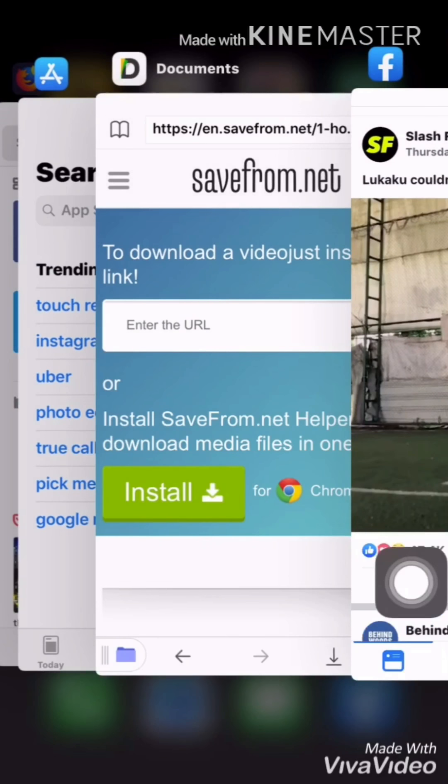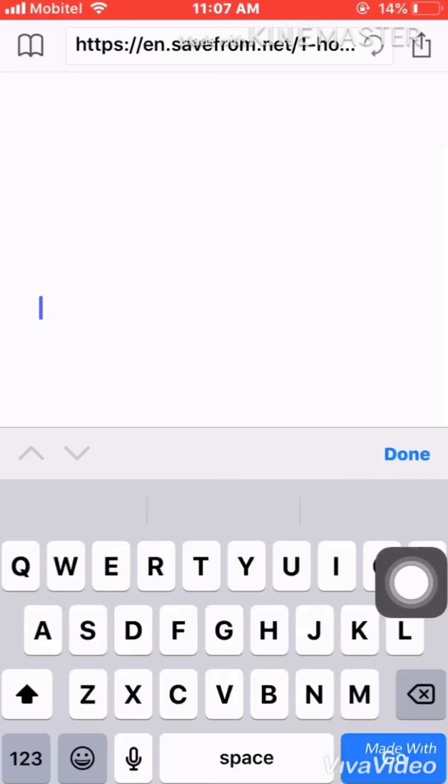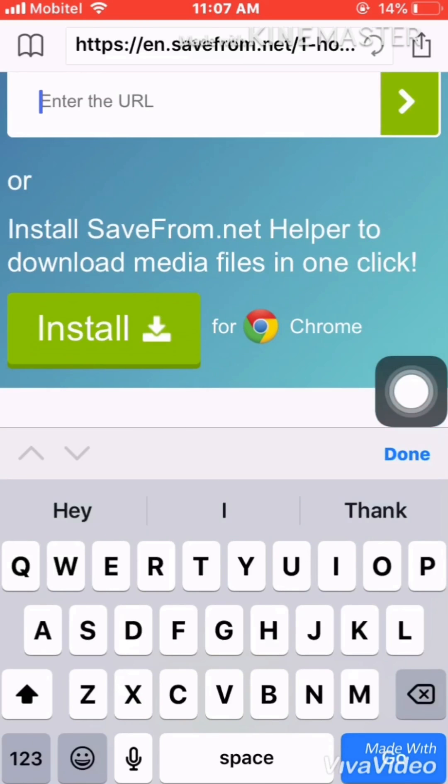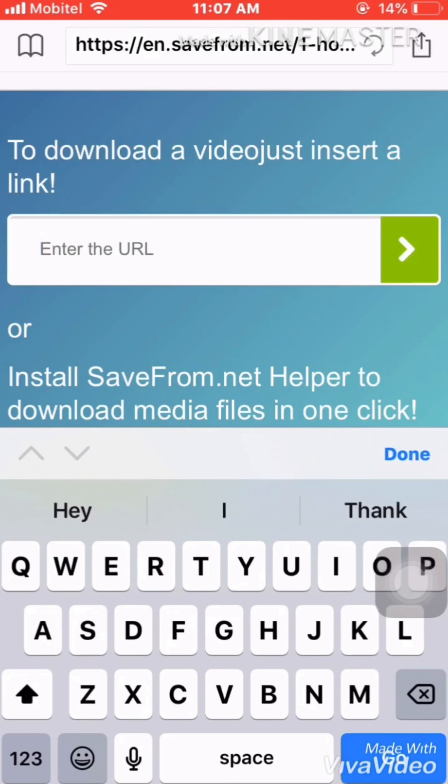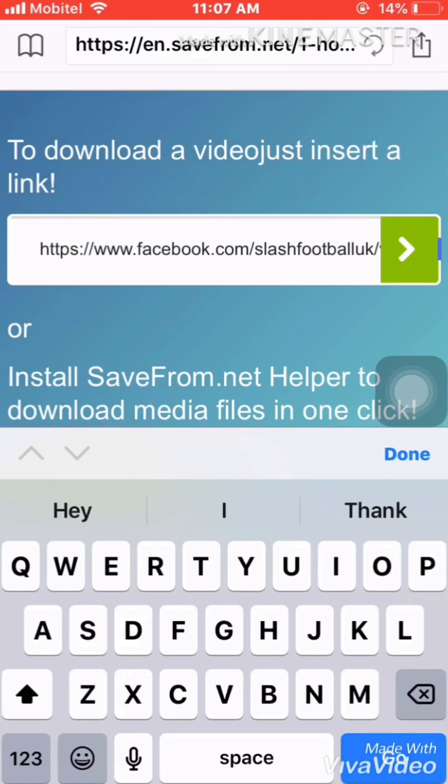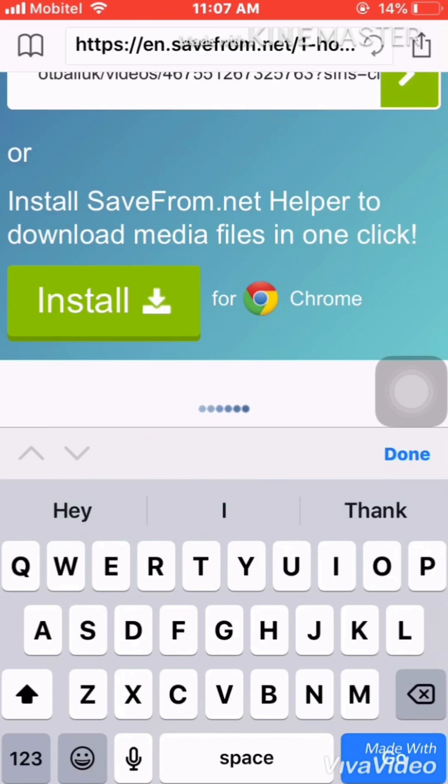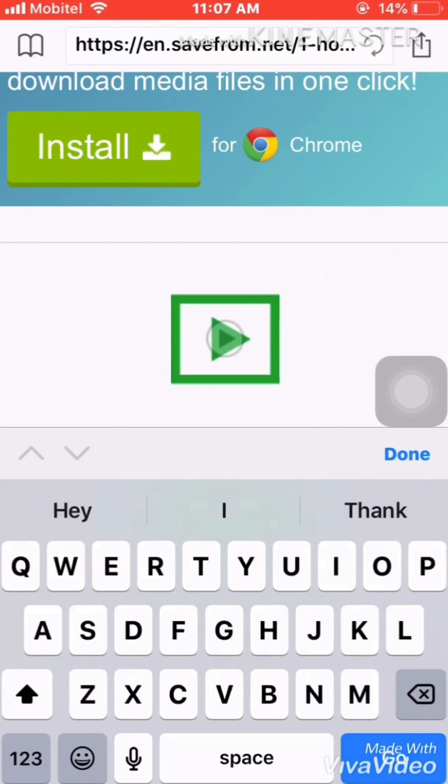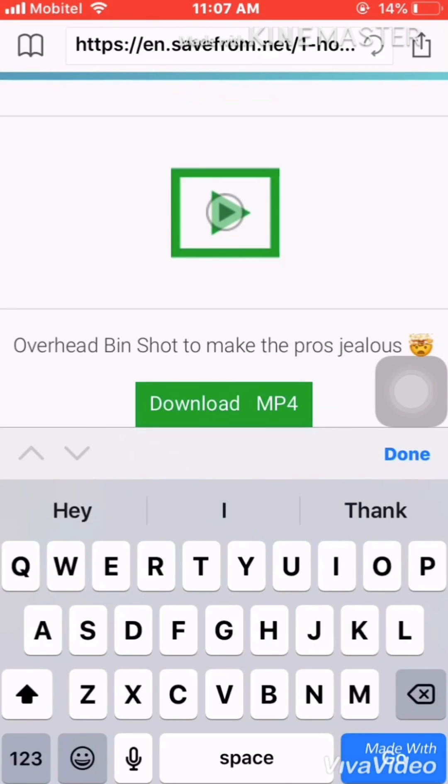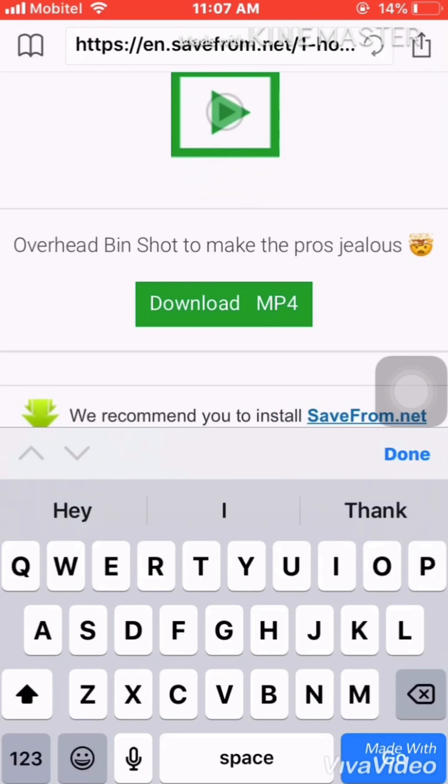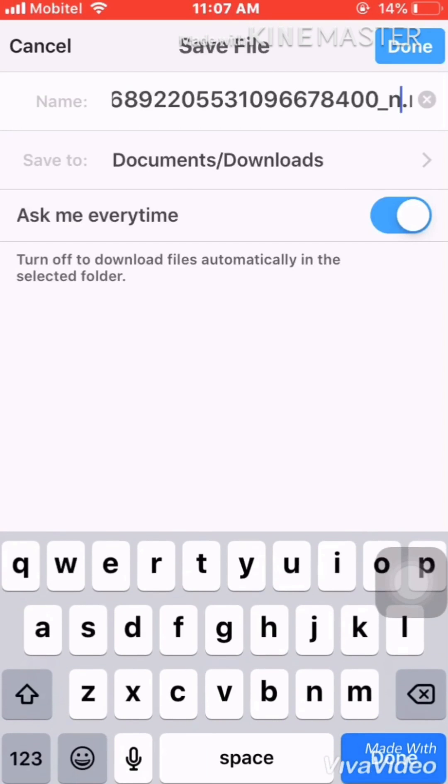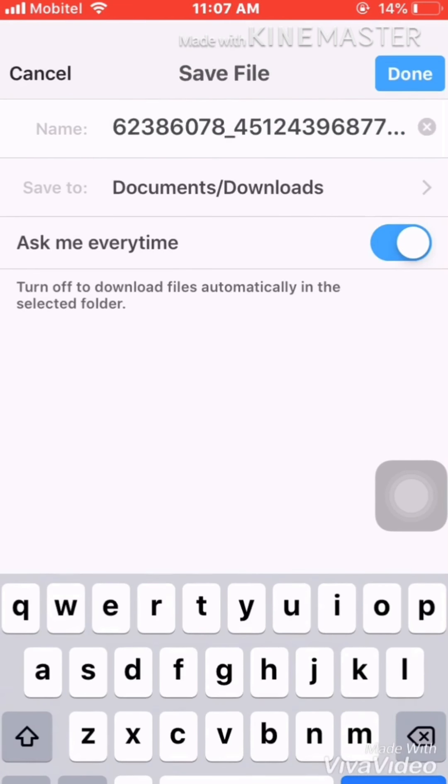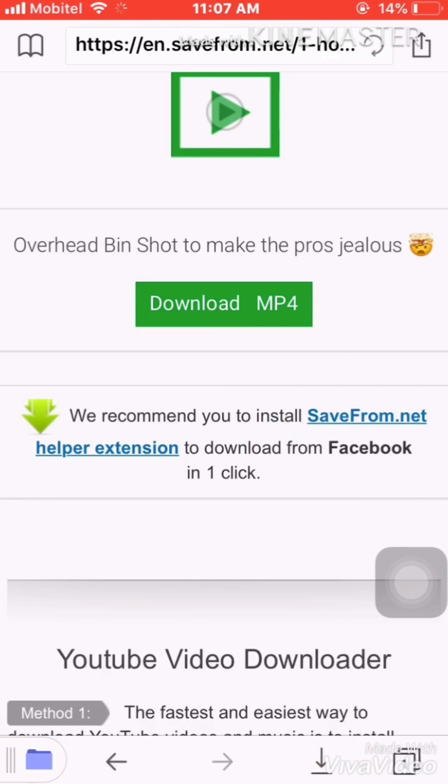Go to the app and paste the URL here. When you paste it, you automatically get the video link here, so you have to press Download. Simple. Now it's asking how to save the name - press Done. If you want to change the name as yours, you can change it. You can see that it is downloading here.